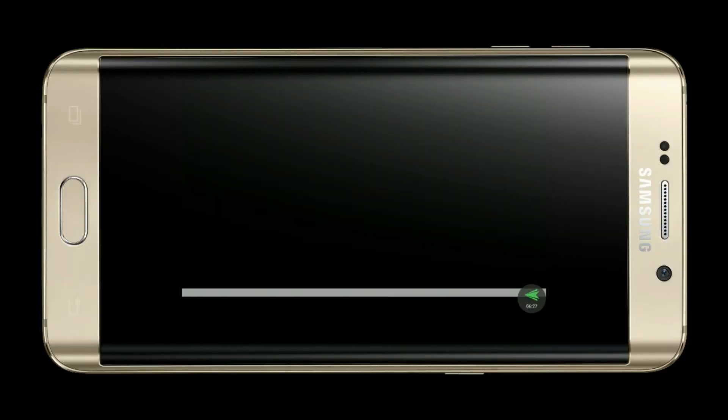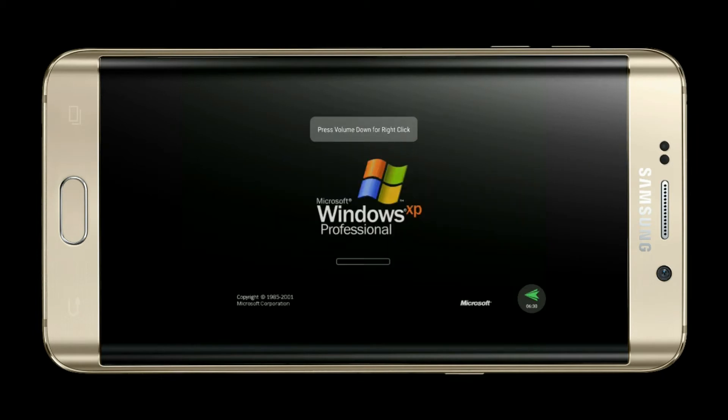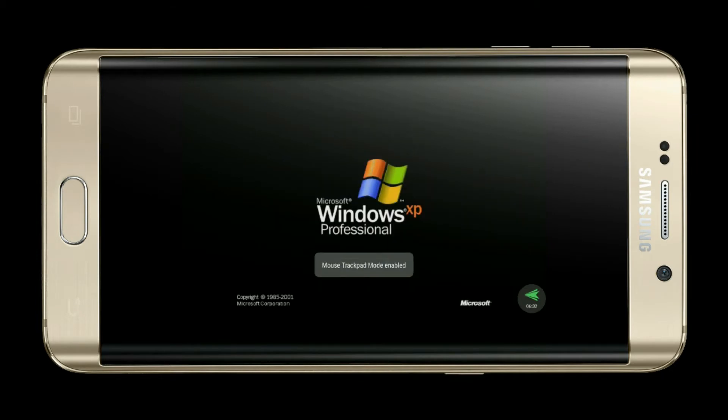Hello and welcome. In this video, we will learn how to install Windows operating system on Android phone.